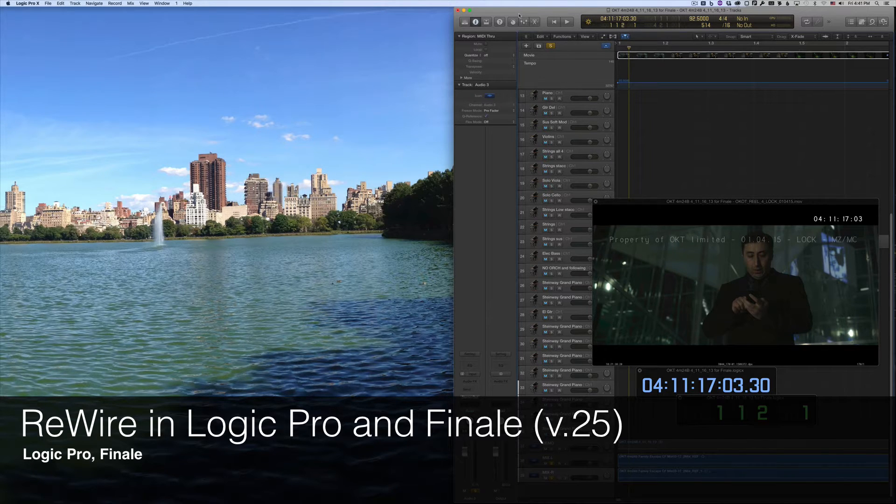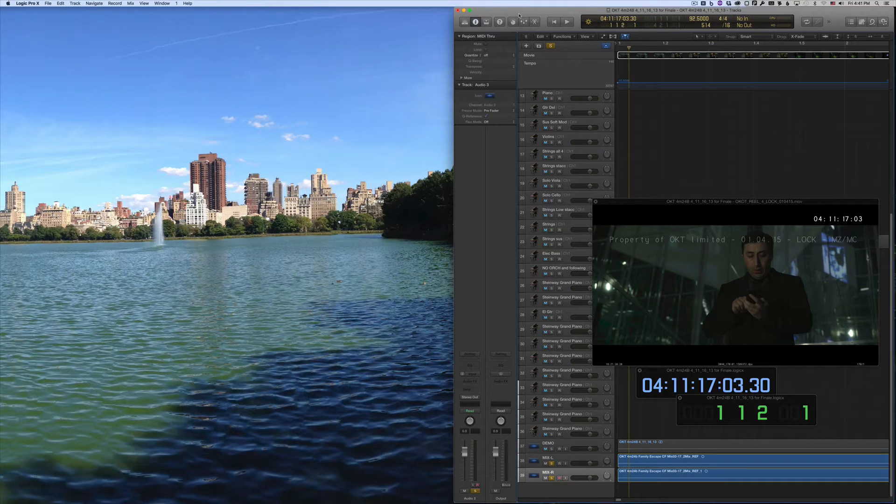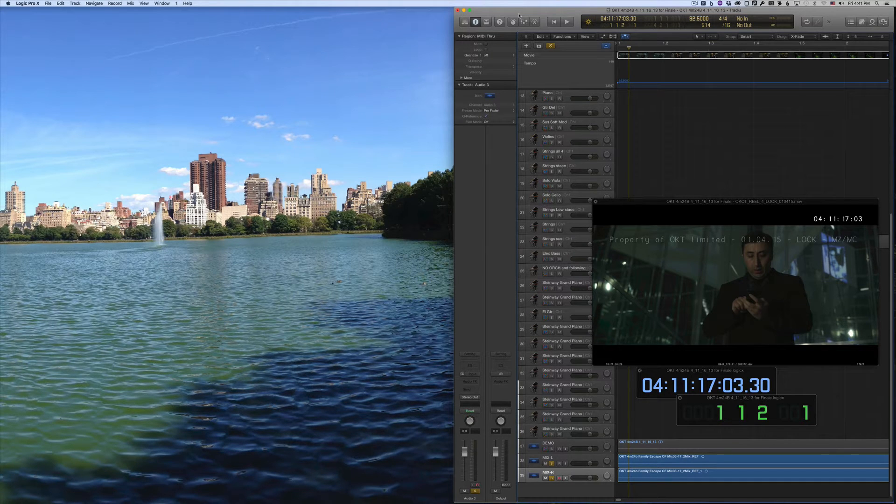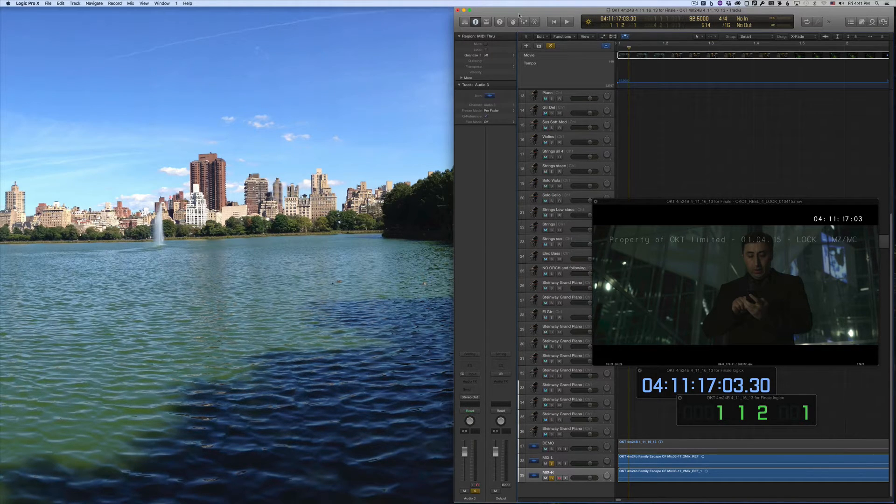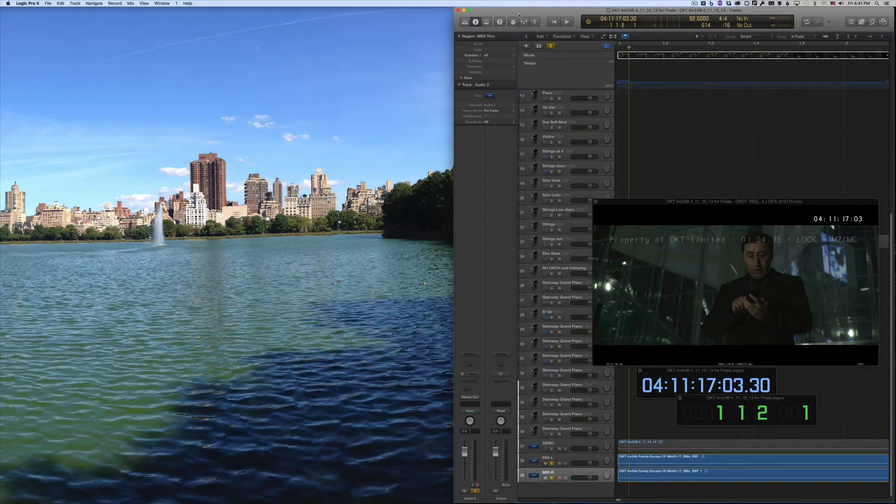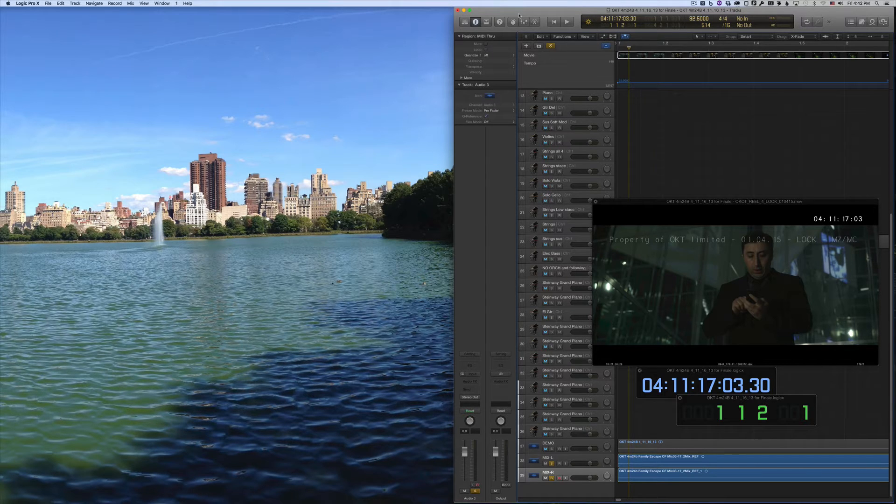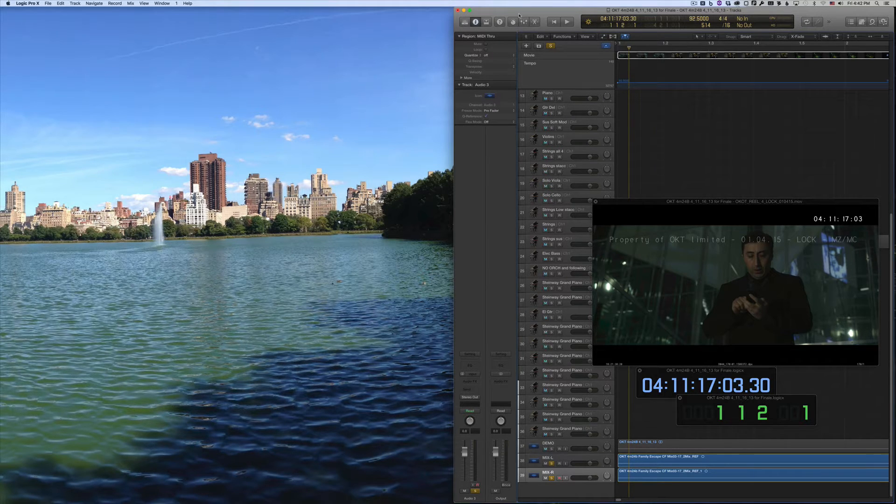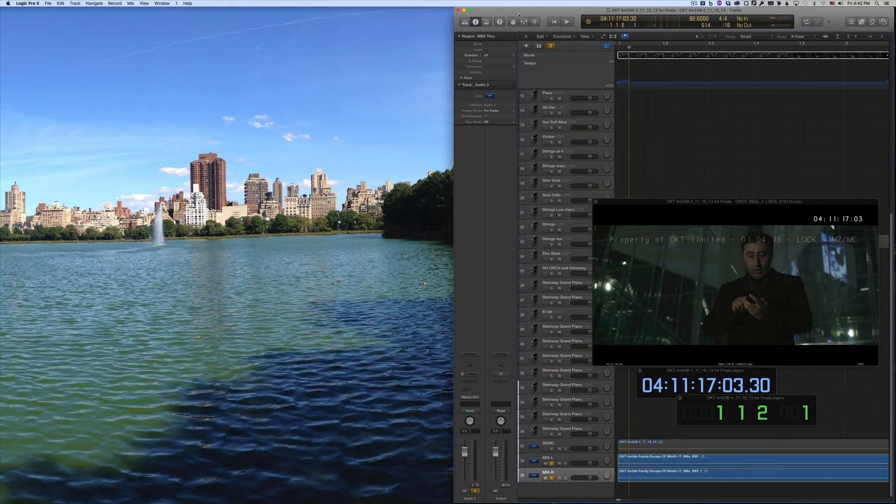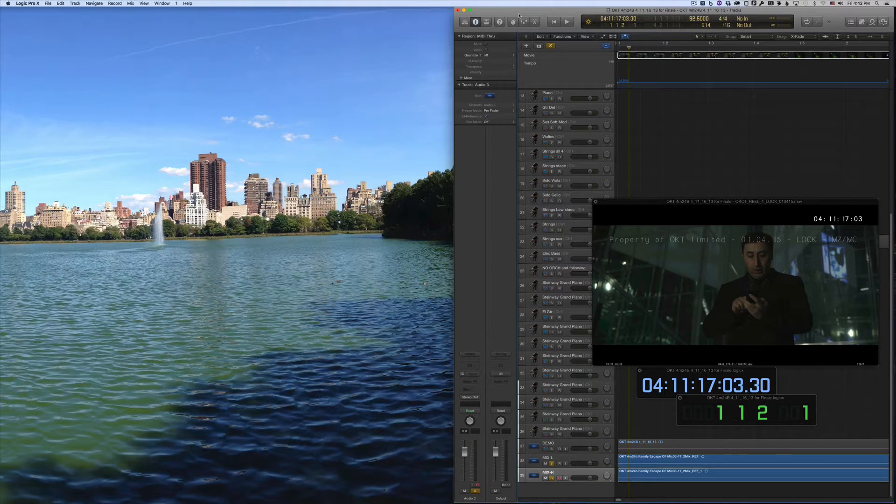This is a new feature in Finale and it allows you to play back a Logic file and a Finale file simultaneously. This is very handy if you're scoring a picture or even just transcribing audio and you want to play the two files together. In order to do this, Finale must be running as a slave to Logic, meaning that any tempo markings in Finale will be ignored in favor of the tempo indications in Logic.